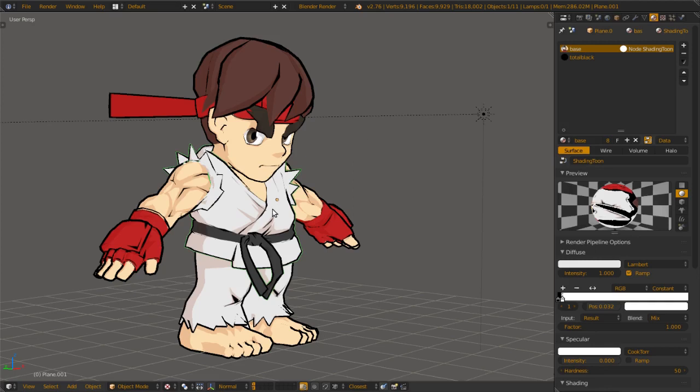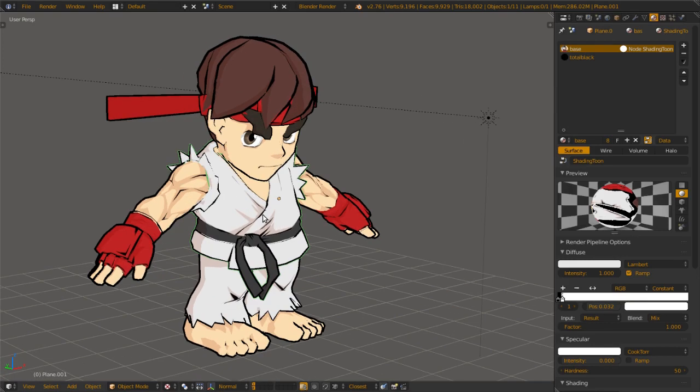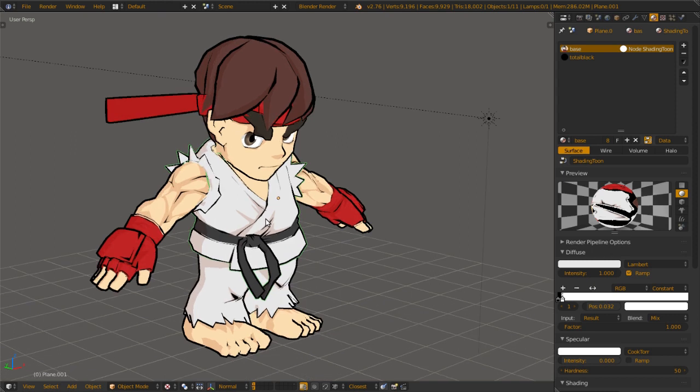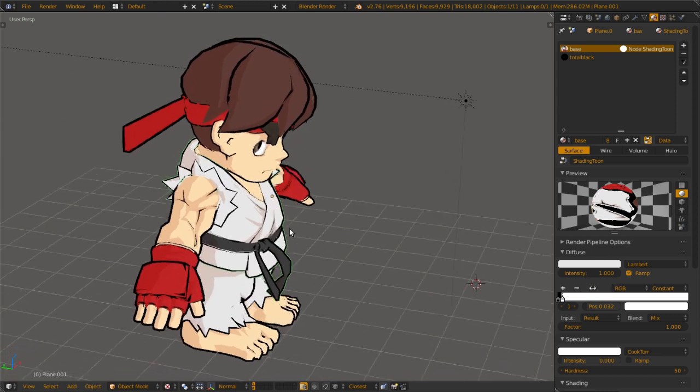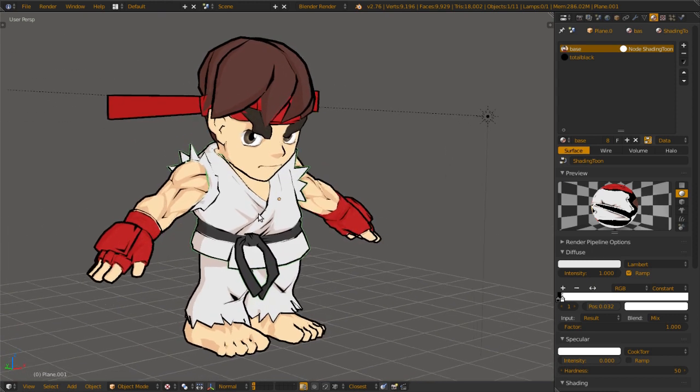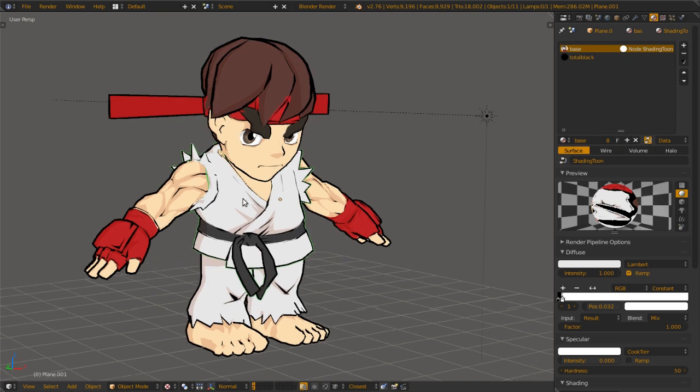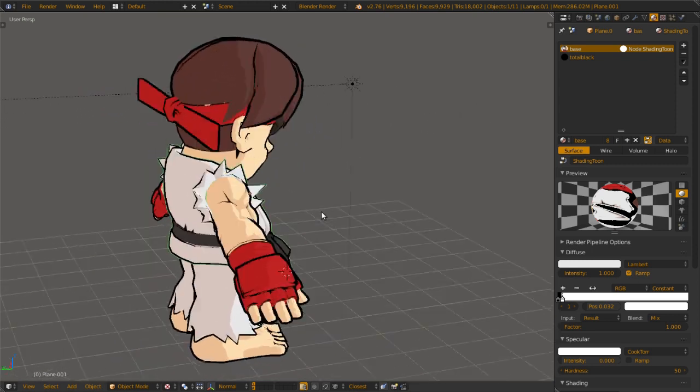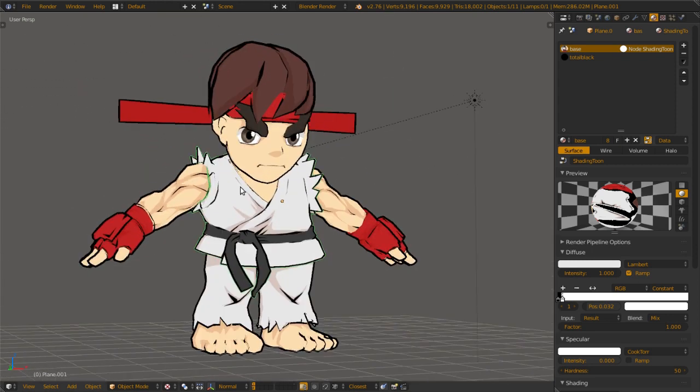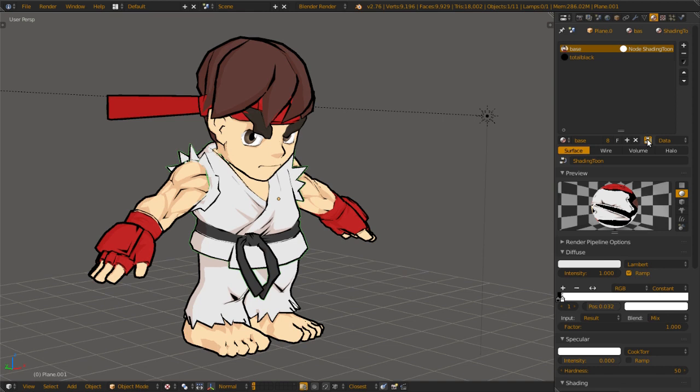Hello, my name is Light, and this is a simple toon shading tutorial. This model is done by Max, a pretty well-done model, and I will teach you a little bit about the shading here.